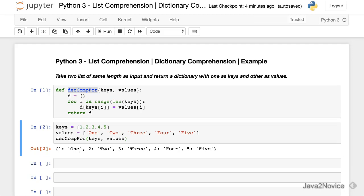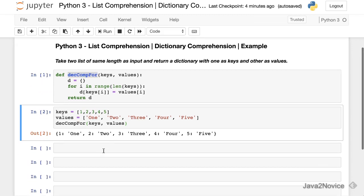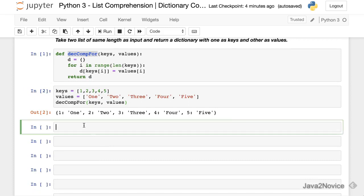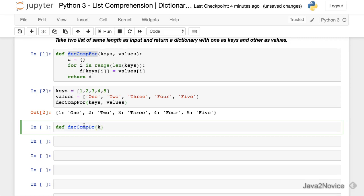Now let's write the same code using list comprehension. Define the function with inputs keys and values.